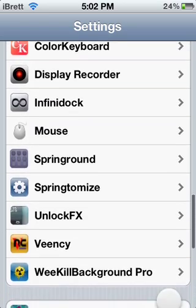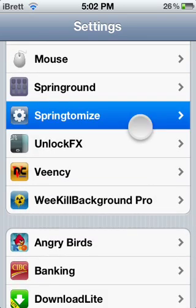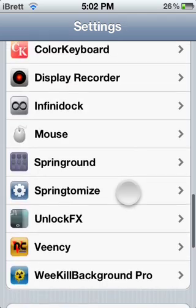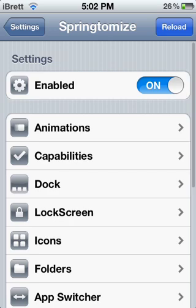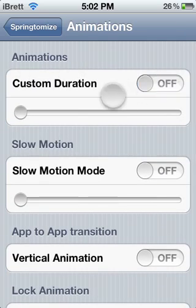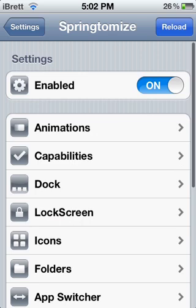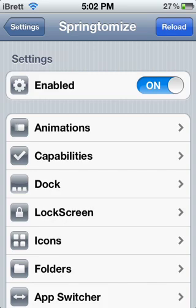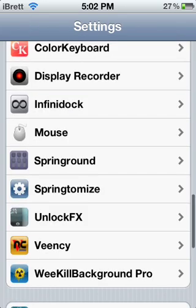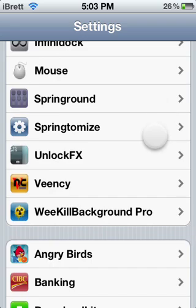The second and last tweak you want to download in Cydia is called Springtomize 2. Download Springtomize 2, head over to Settings, click on it, then click Animations and make sure 'Custom Duration' — the first option — is turned on. Make sure that's turned on and make sure the slider bar is all the way to the left. What that does is it makes all of your animations and everything loading on your device much faster. As you can see, going in and out of Settings is super fast, even though I'm recording which makes it a lot slower.